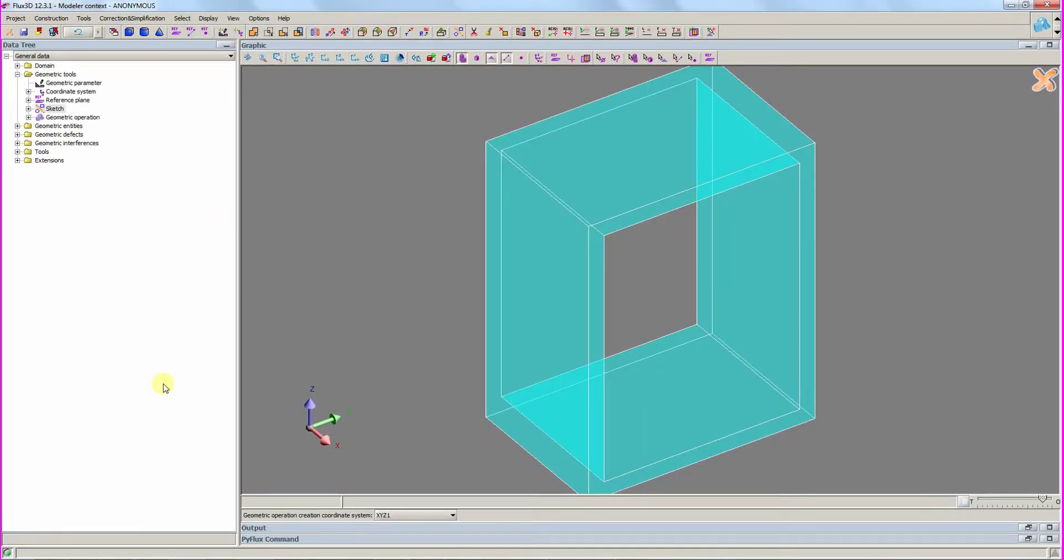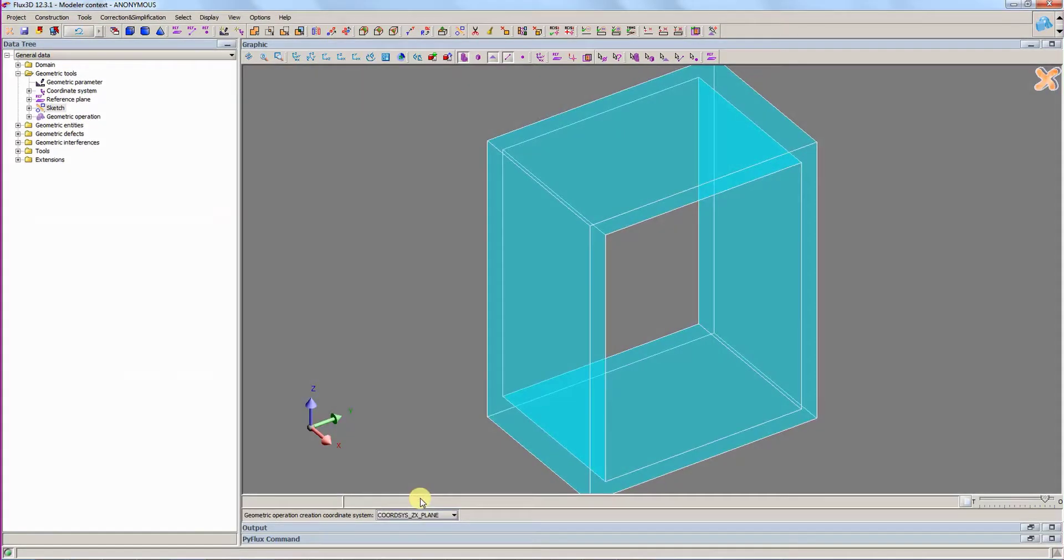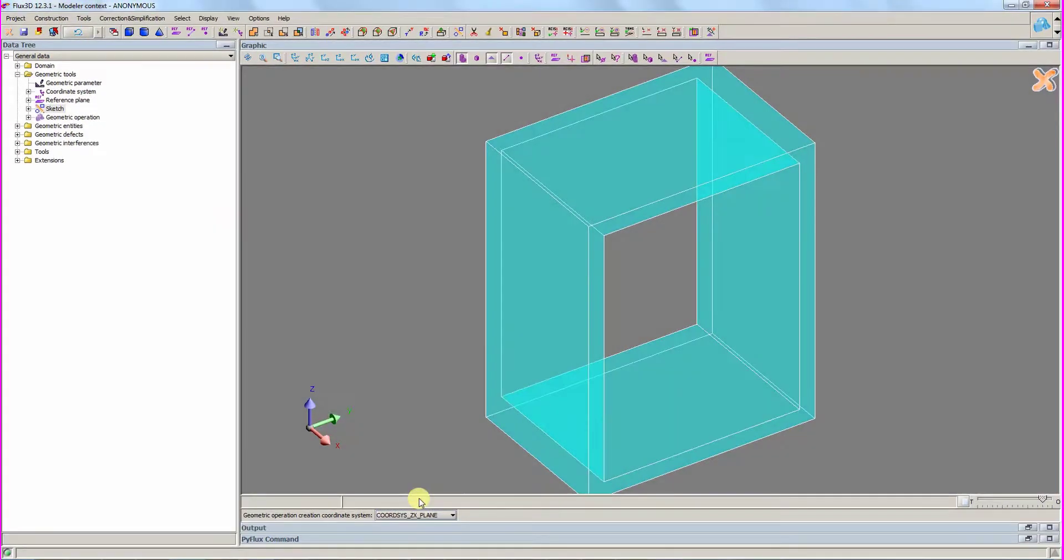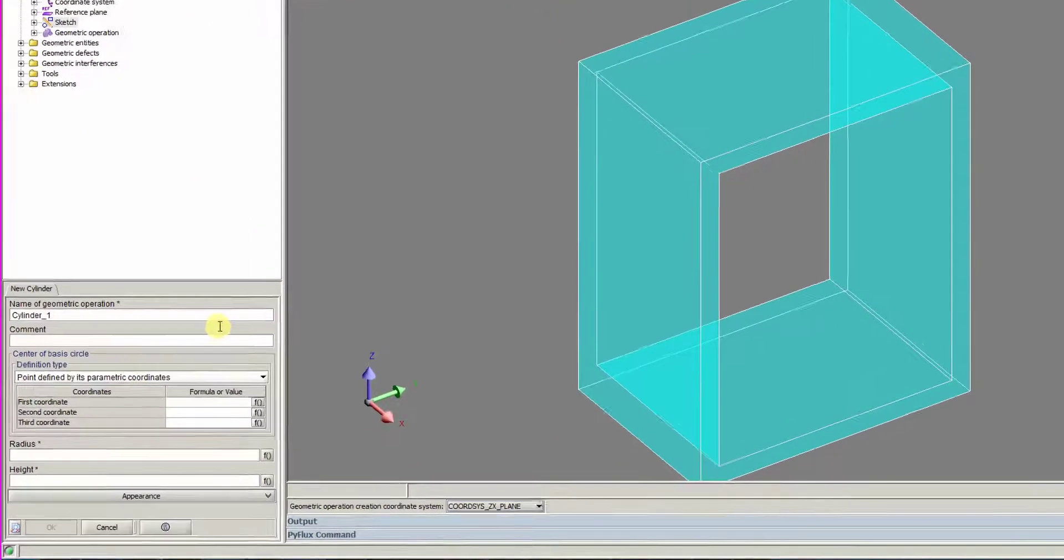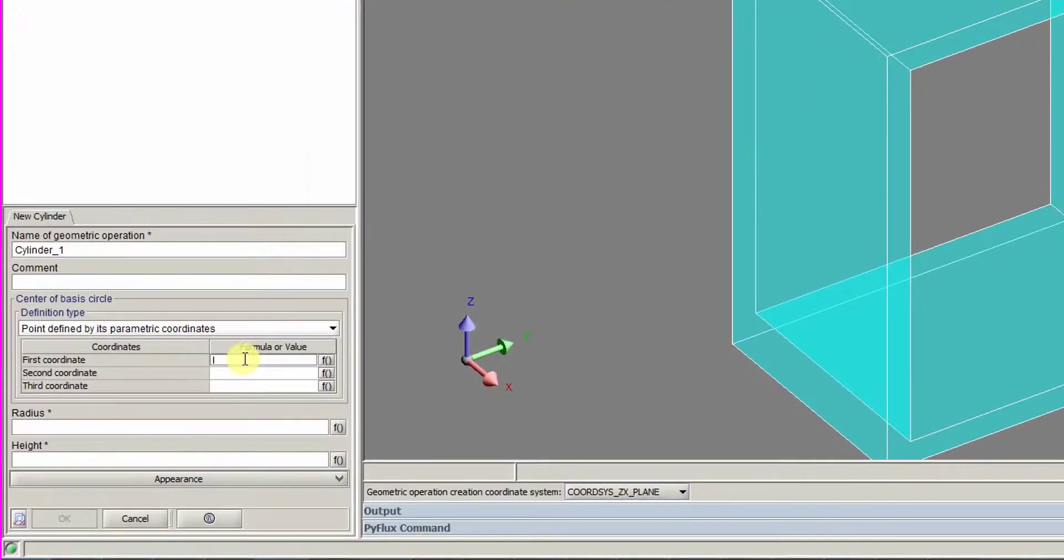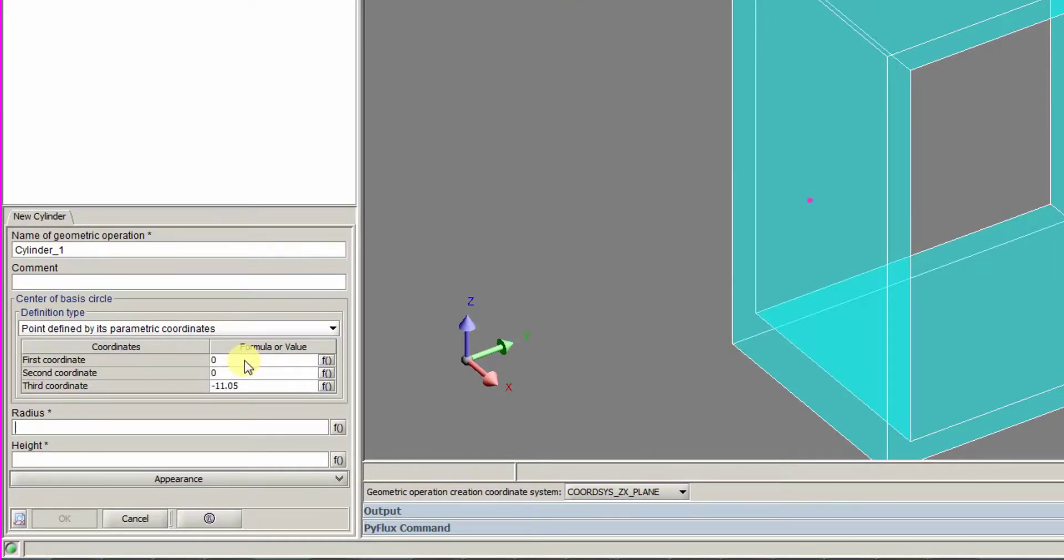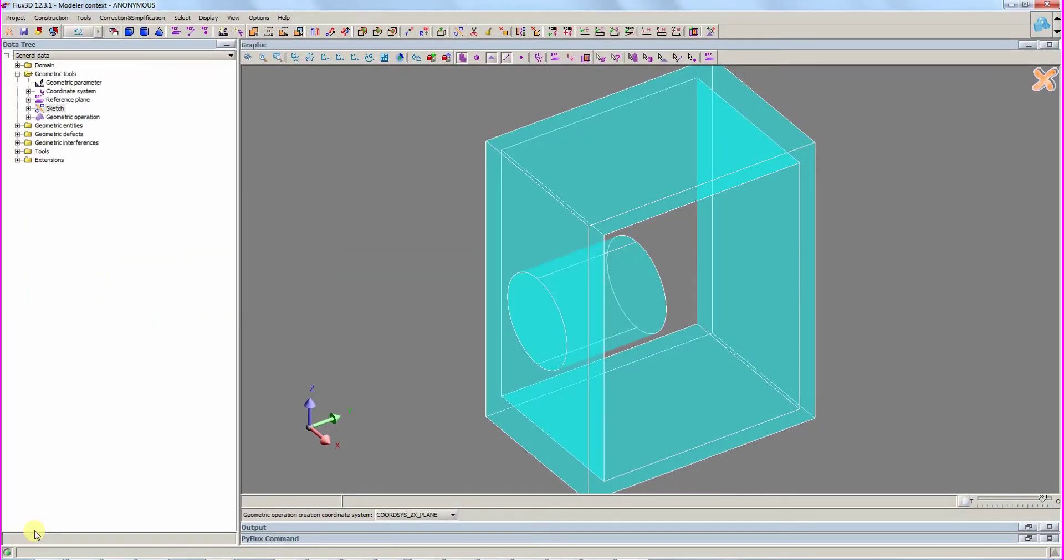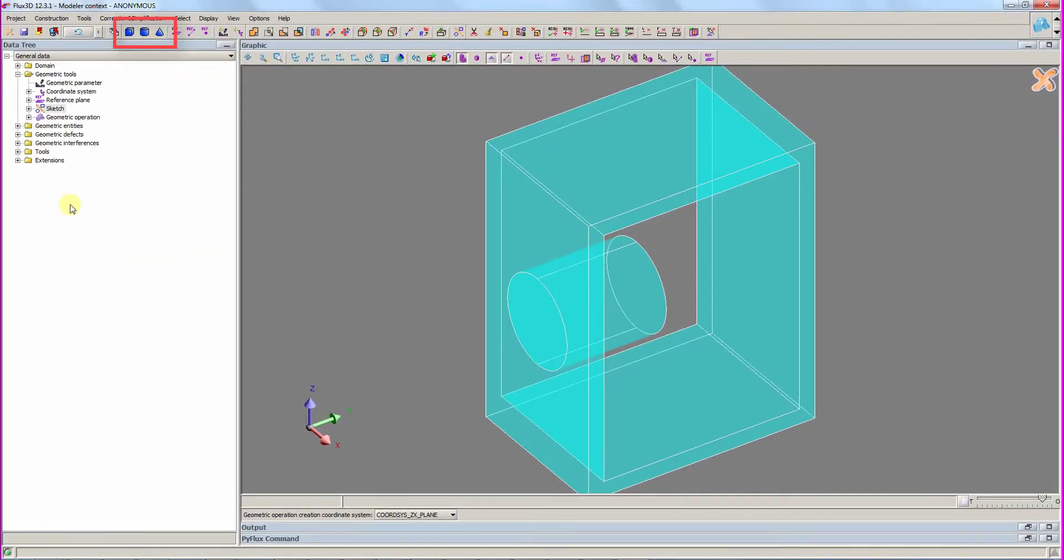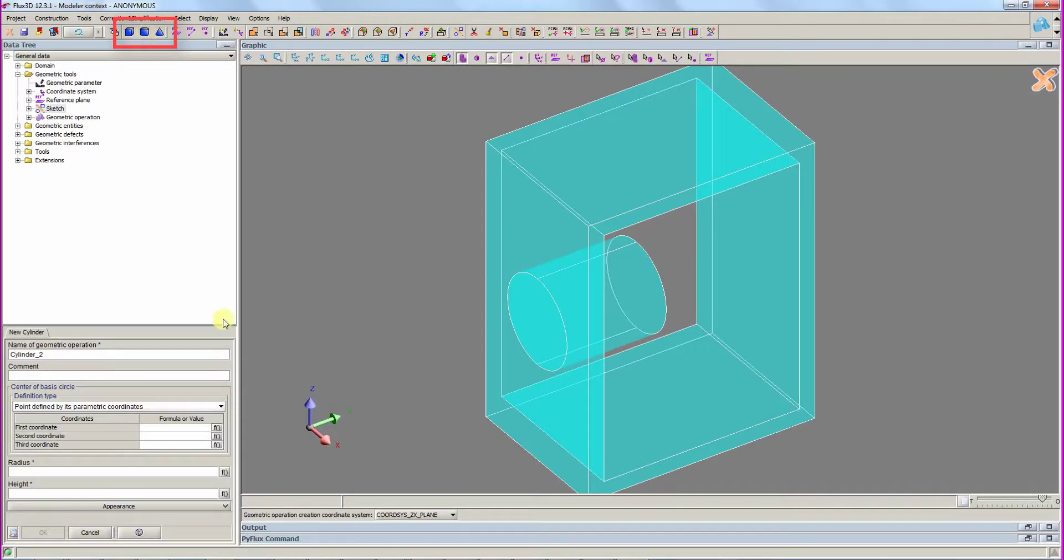For the next step, we will work on the coordinate system named coord-sys underscore zx underscore plane. We create a cylinder with the data entered. We create a second cylinder, which contains the first one.